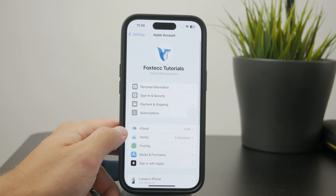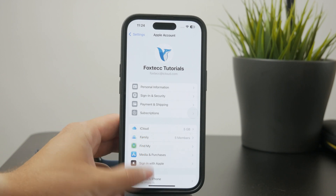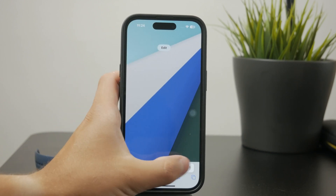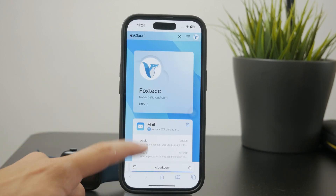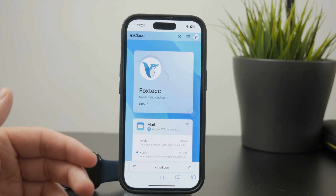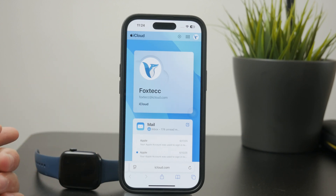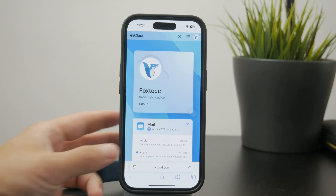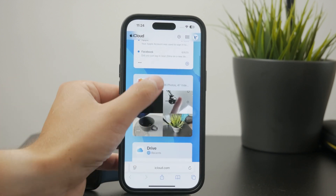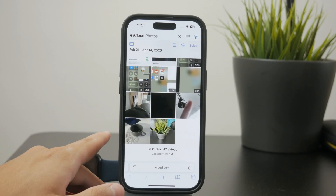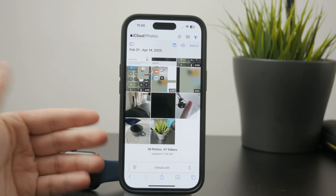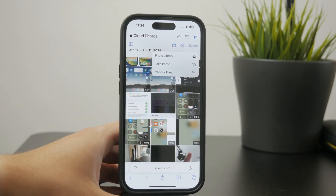Instead, if you want to, you can use the web browser method where you can log in to iCloud.com. As a sign-in, you're not going to use the credentials for your current Apple ID — you're going to sign in with a different Apple ID account. This gives you access to upload your photos to a different iCloud account through the web browser. Your phone stays as it is; you have the same Apple account to download your apps and everything is as it was before.